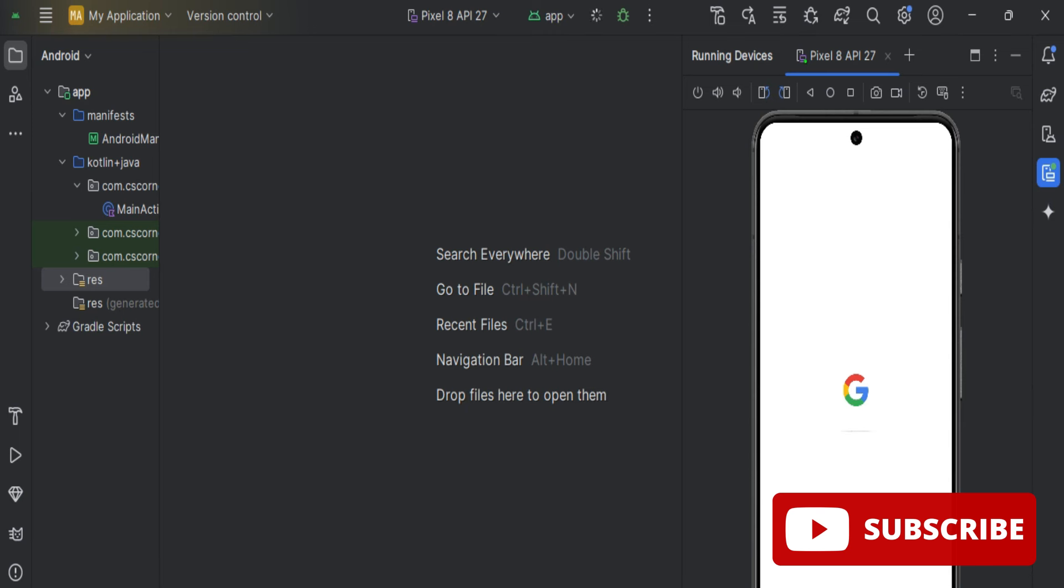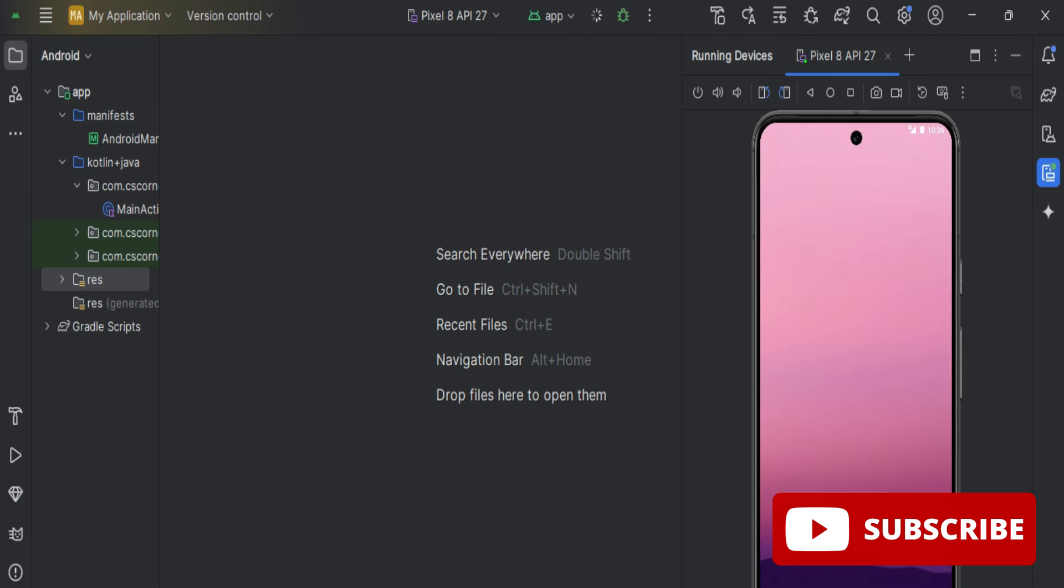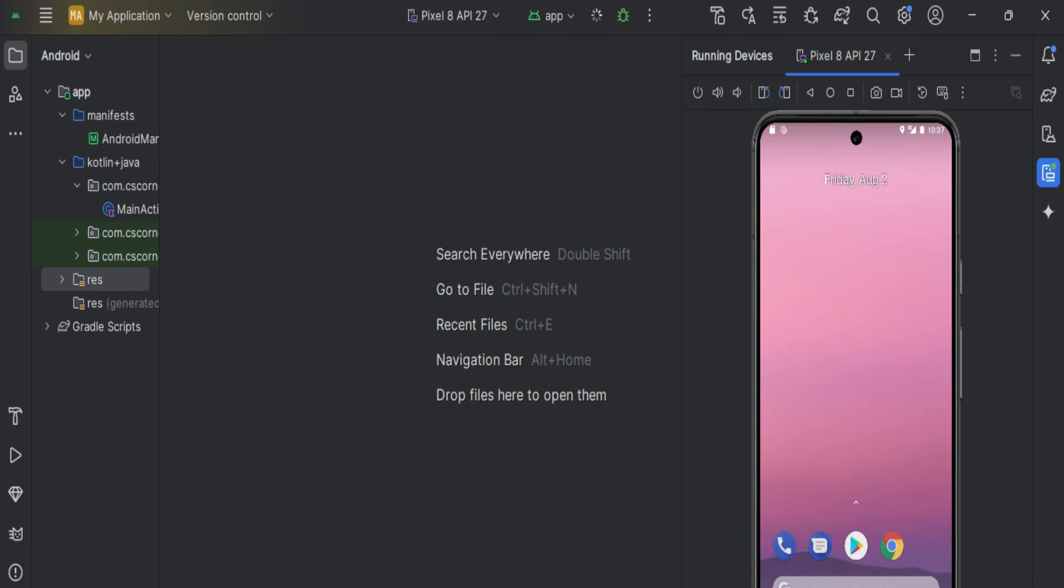the APK will be installed on this mobile phone and output will be shown over here. So I hope you really enjoyed watching this video and my video has helped you for creating AVD.